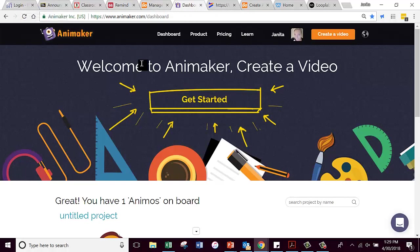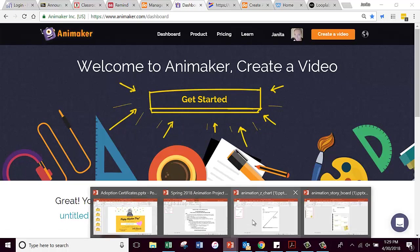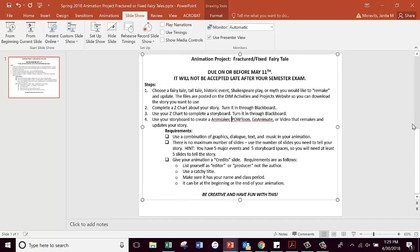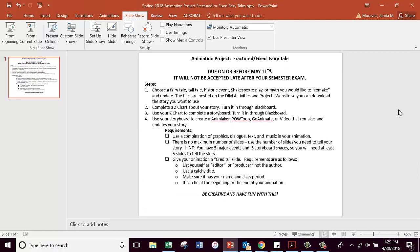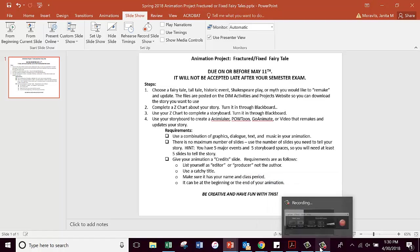Are there any questions on any of those things, especially on the actual project and what's required? We will talk more about your groups and things like that later on. I'm going to stop this video, and then we will do the other part where we talk about how to do a Z-chart and a storyboard in just a moment.